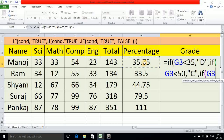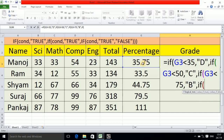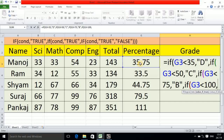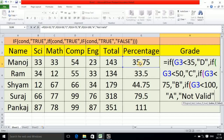In place of false, we use the next IF statement again. If the percentage is less than 75, the grade is B. Then in place of false, we use another IF statement — if the percentage is less than 100, the student should get A grade, otherwise 'Not Valid'. Now we have used three IF statements, so we need three closing brackets.